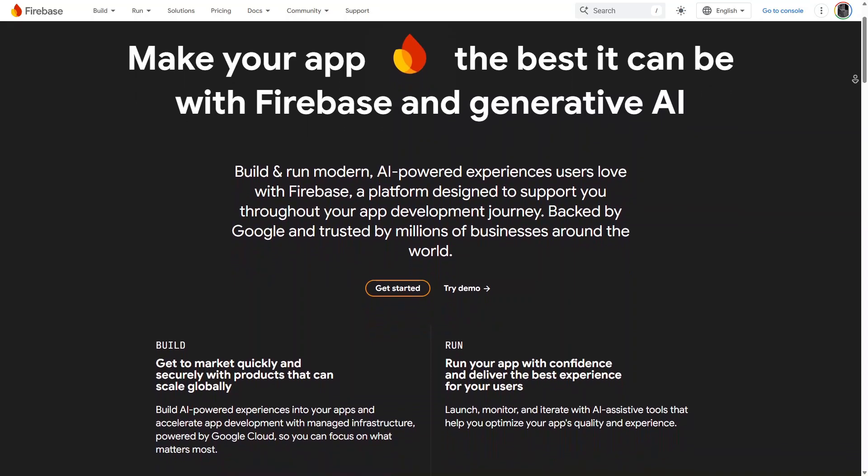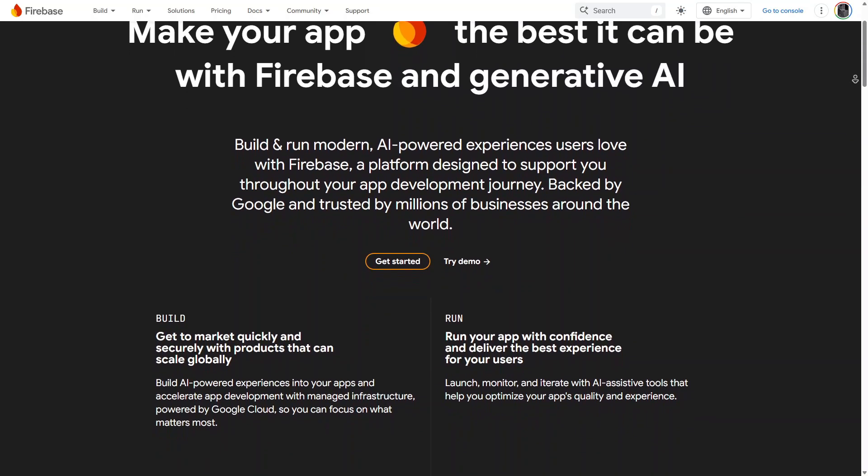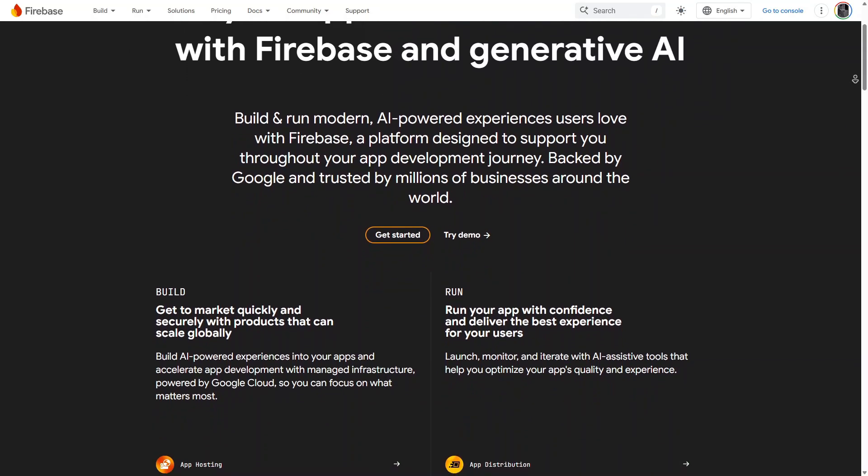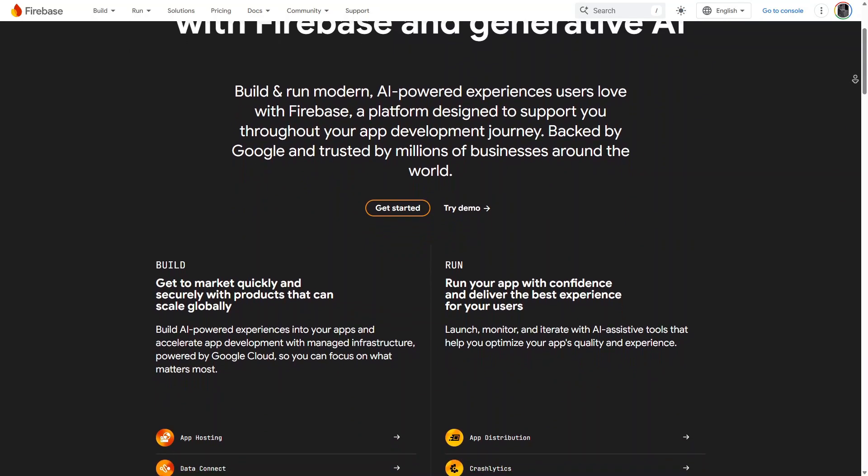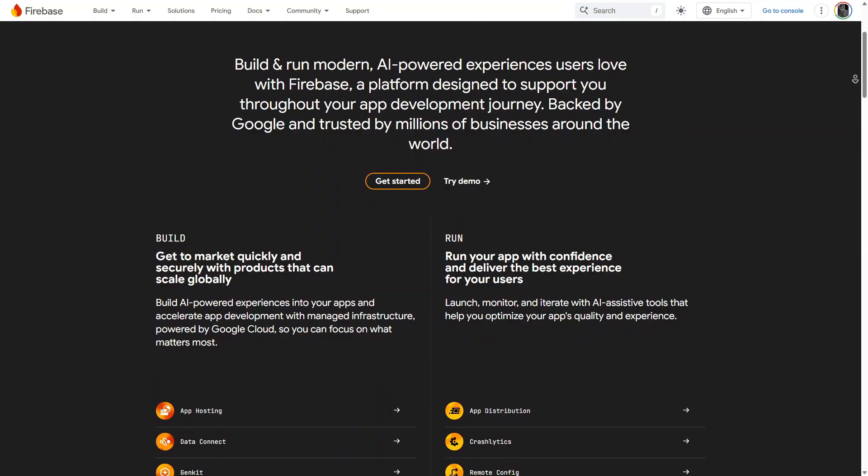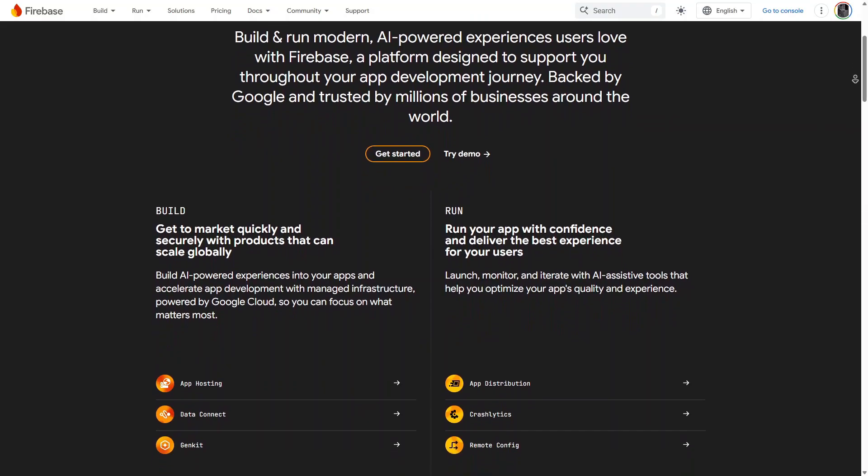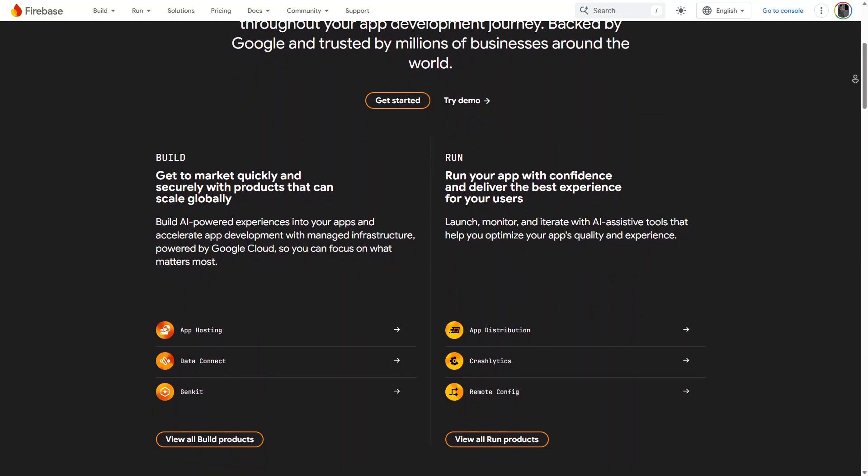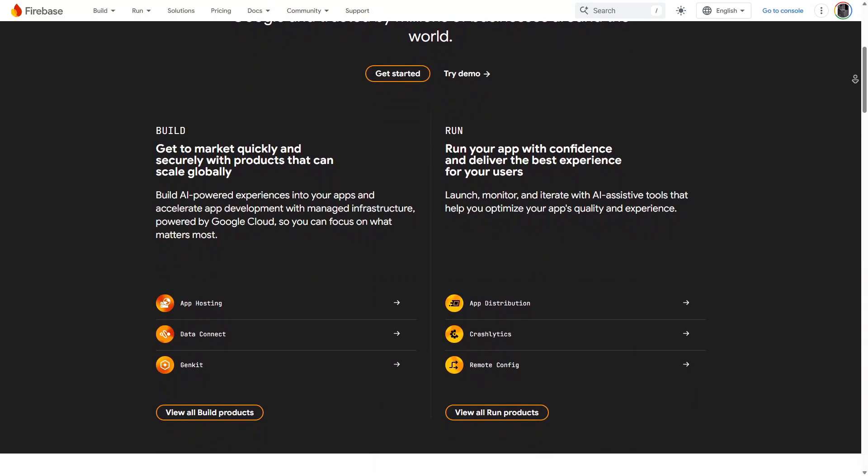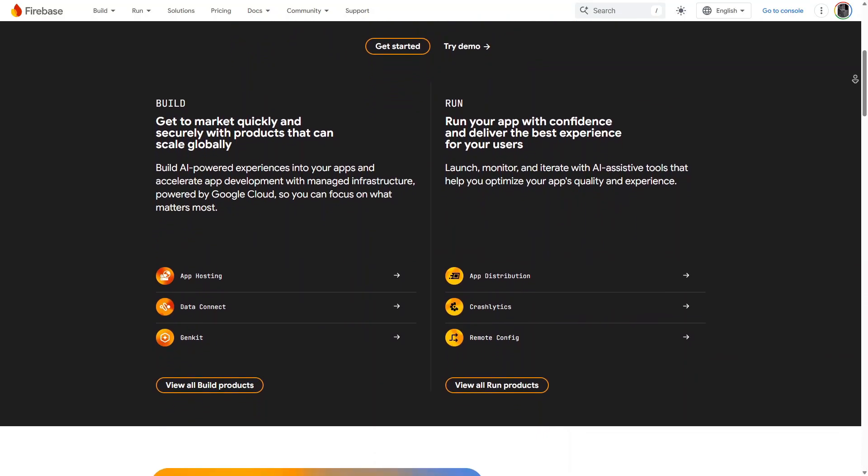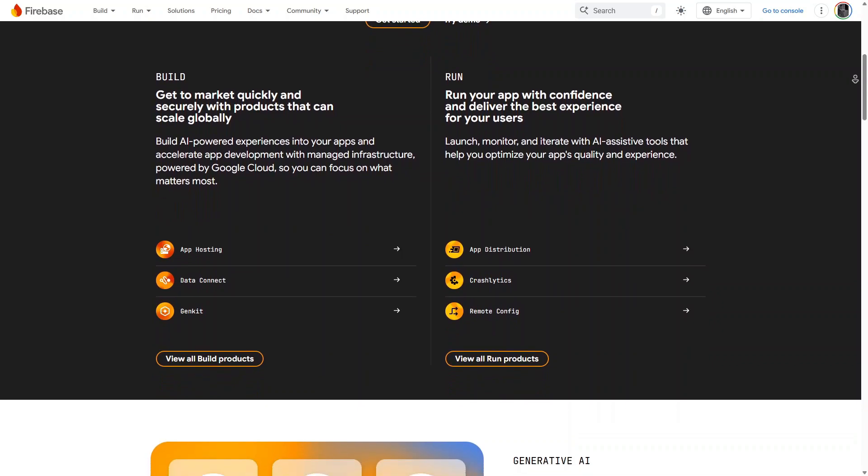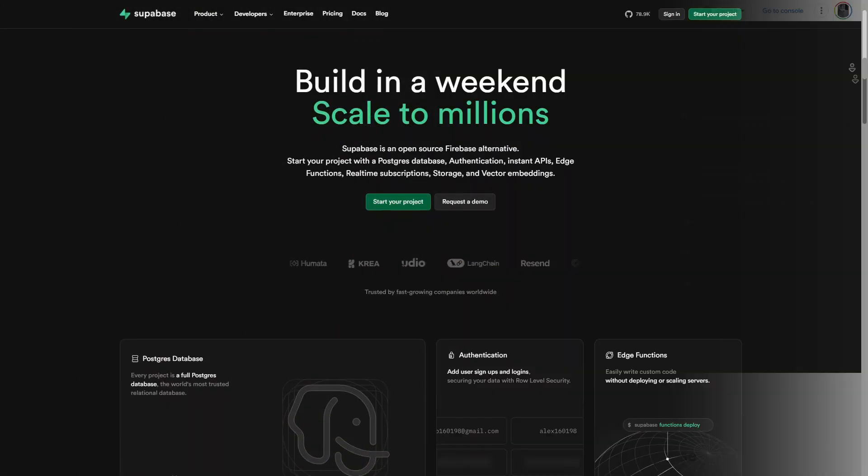However, Firebase has limitations, such as pricing that scales quickly and being proprietary, which means less flexibility for developers who want full control over their backend.